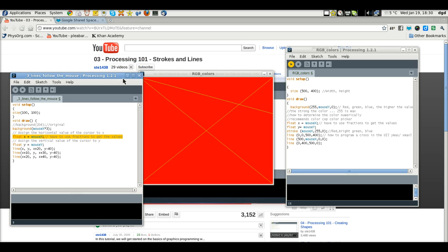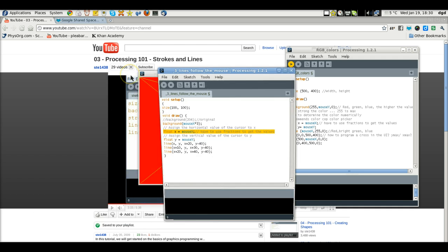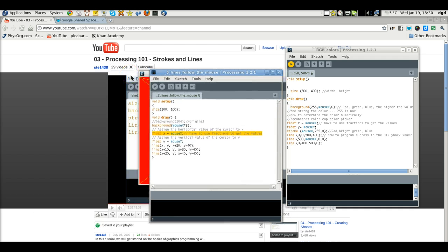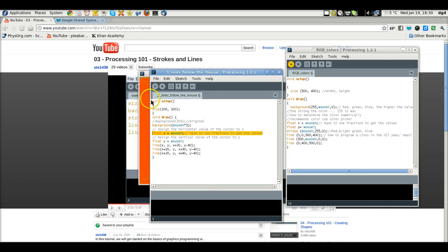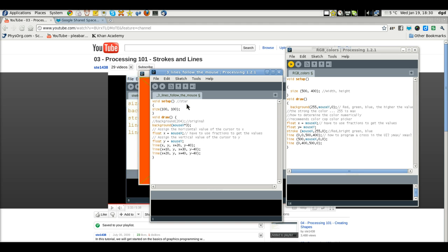I had written this. I probably copied and pasted it from somewhere. But this is three lines follow a mouse, so let's show you. Void setup. This is the start of a more dynamic processing app. If I'm using the wrong term, I'm sorry.